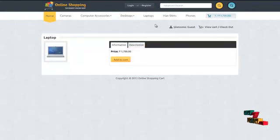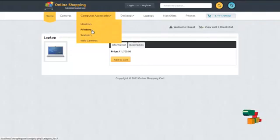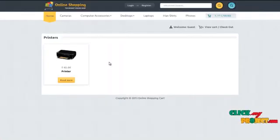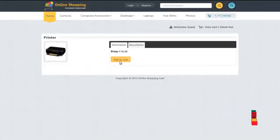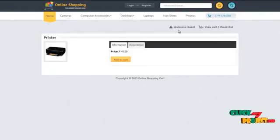The user may start browsing the site for purchasing other products. For example, printers. The user may click on the read more button and click on the add to cart. It would be added to the cart details.